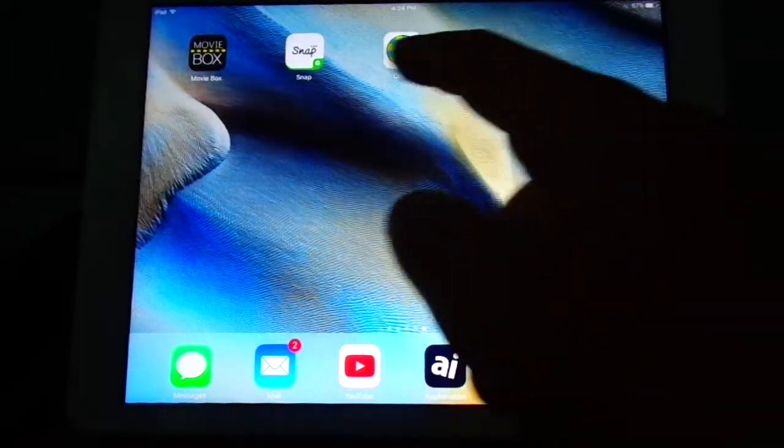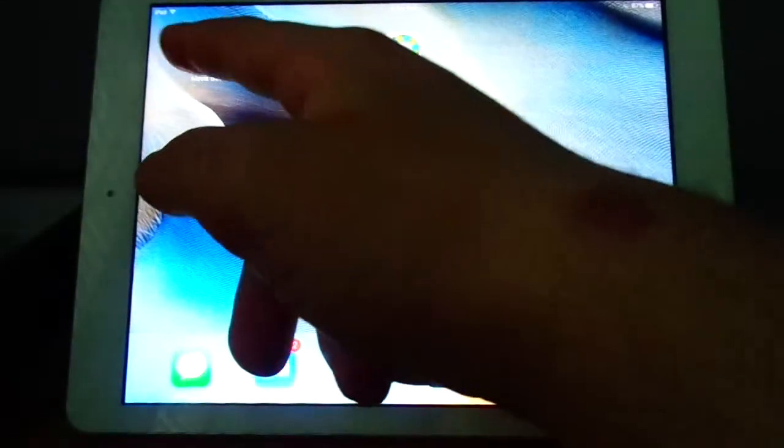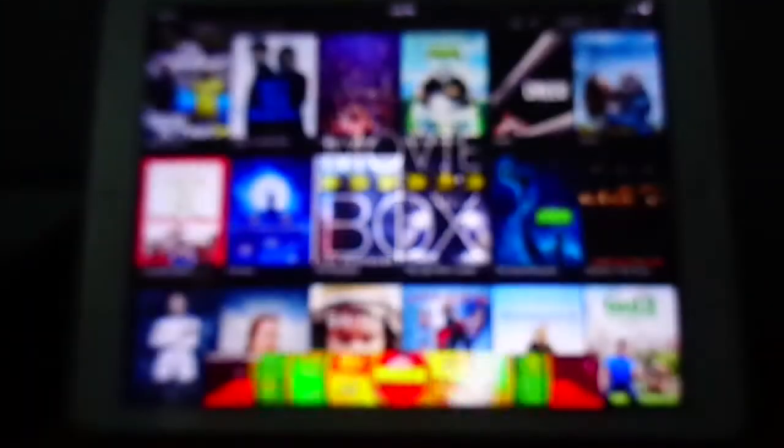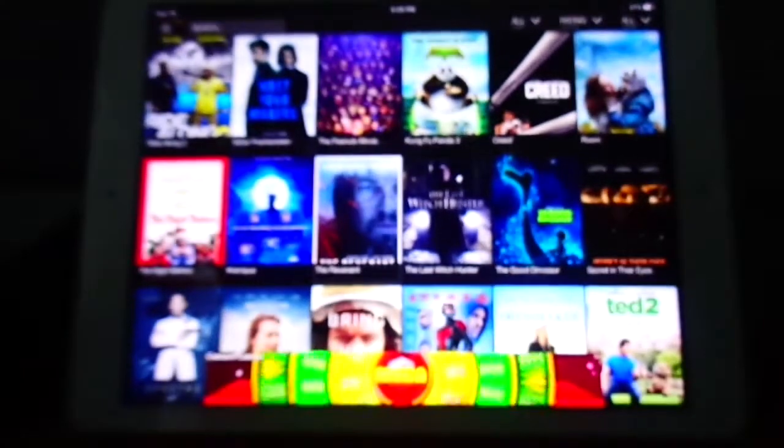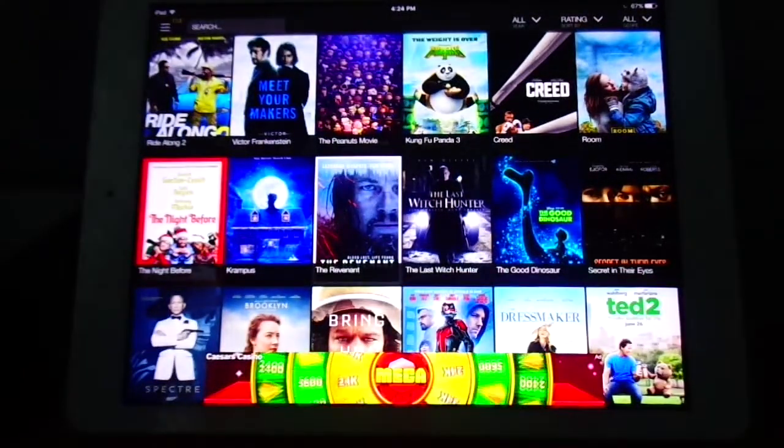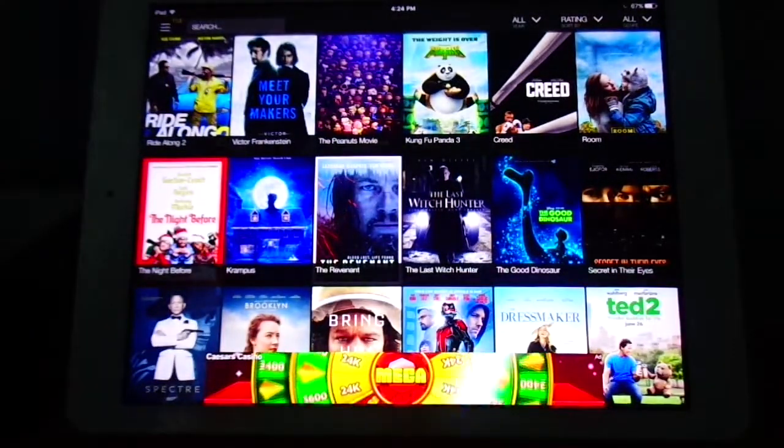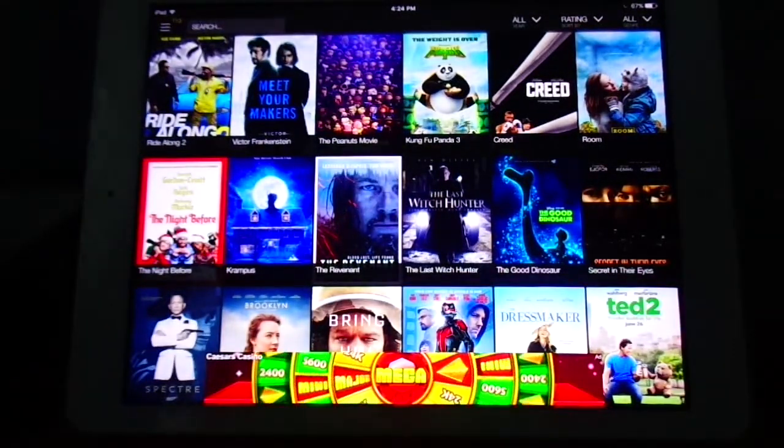So then you go to Movie Box as soon as it's downloaded. The first time it may boot up and then it'll close the app. And then you just got to restart the app again.